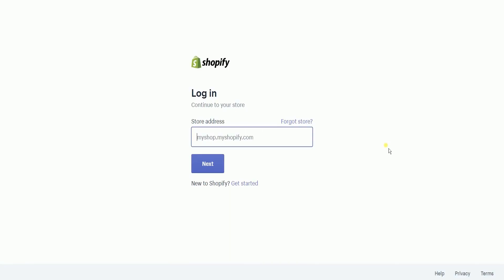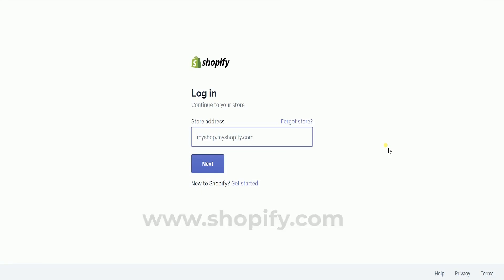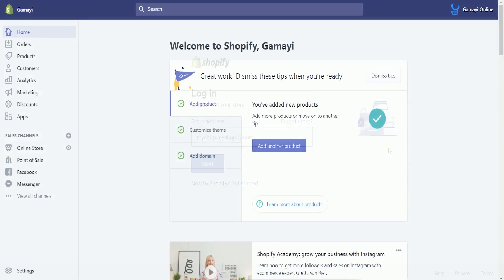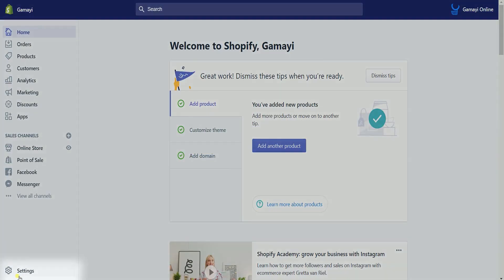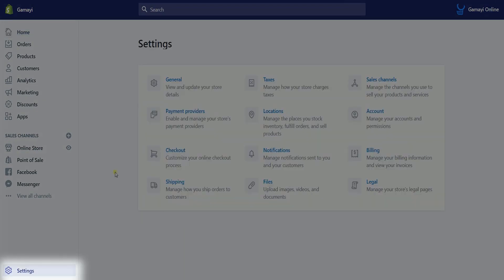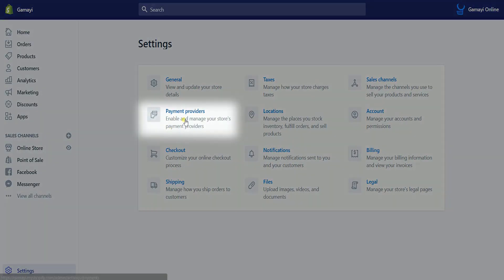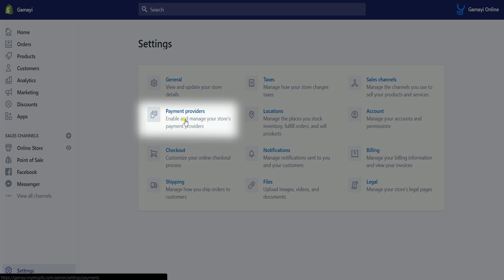What you need to do first is to access your Shopify admin. Log into your account at www.shopify.com. Once you're in, click the Settings at the bottom left corner of the page and select Payment Providers on the list.